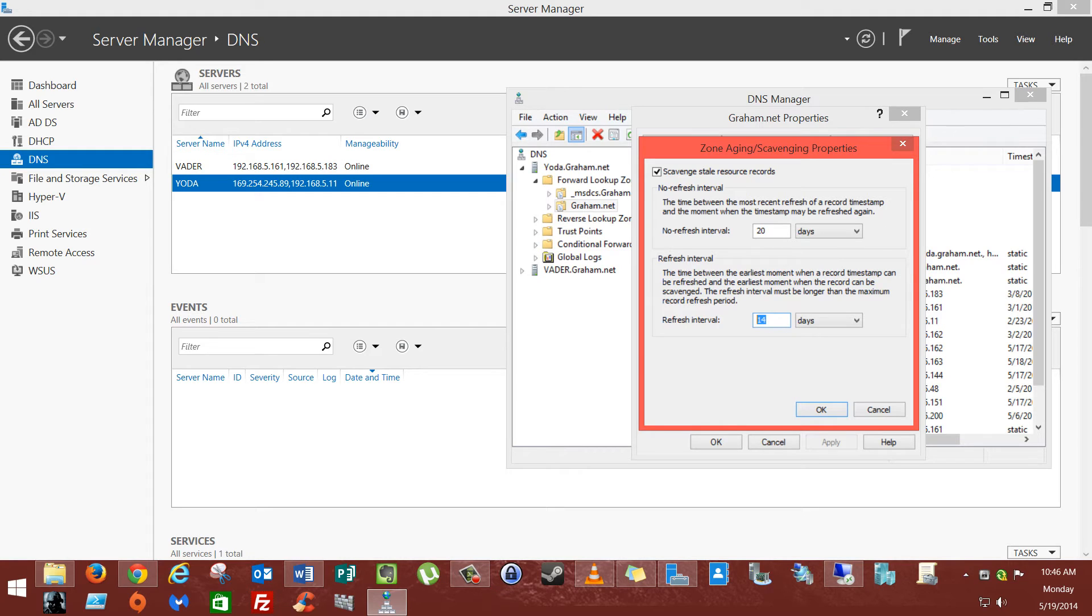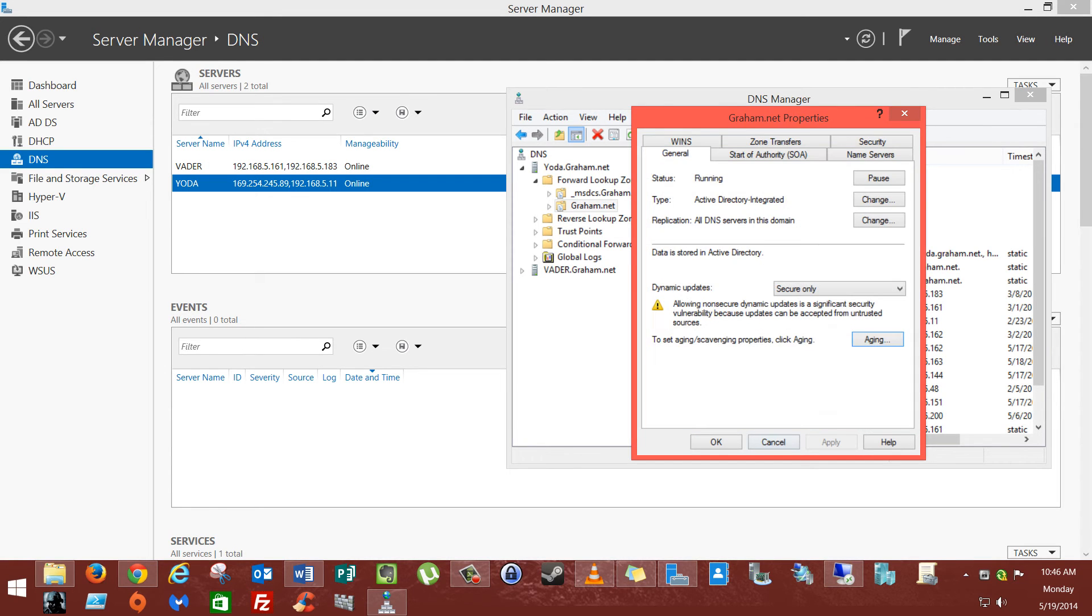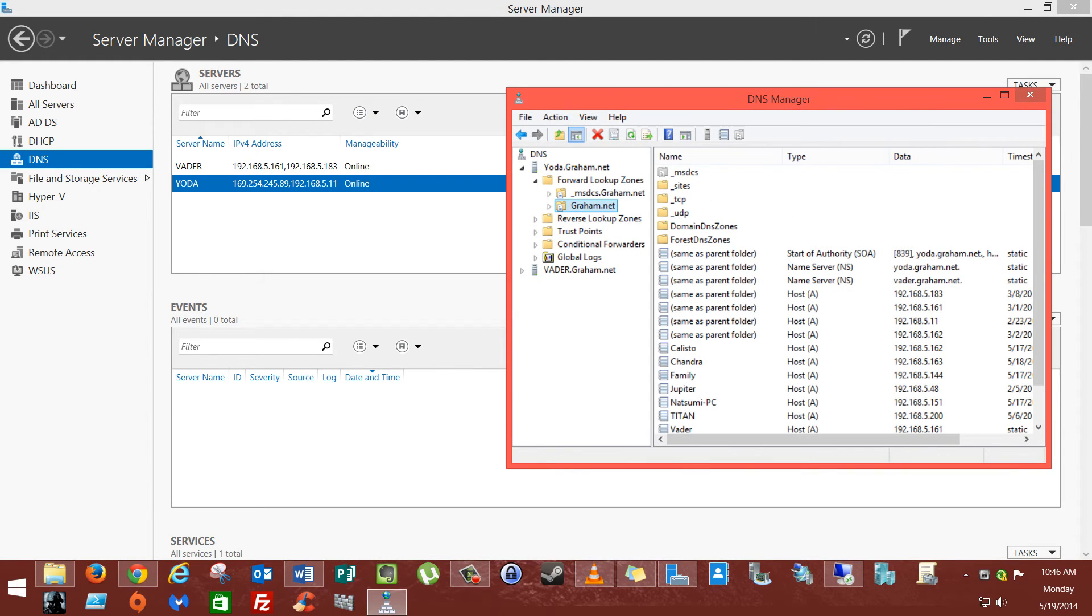So if this doesn't work right away, and you have it set like I do to 34 days, well, no kidding, because it's going to wait 34 days. So click OK, that's all good, and that's how you do it. That's how you enable DNS scavenging.